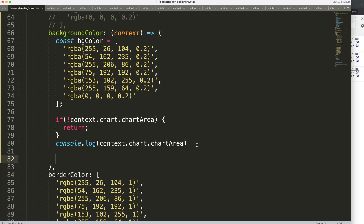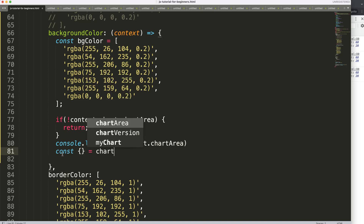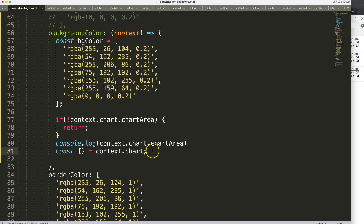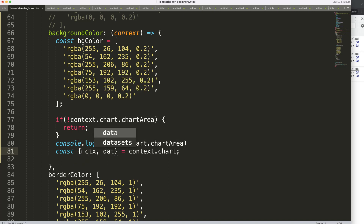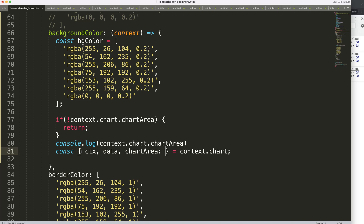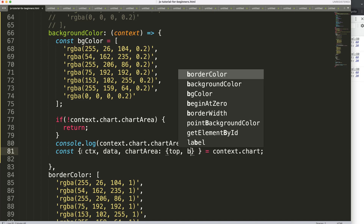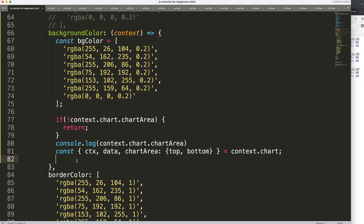Now we can work with the chart area. I'll use object destructuring on context.chart — if you're unfamiliar, check out the object destructuring video linked in the description. We destructure out 'ctx' for drawing on the canvas, 'data', and from the chart area we get the 'top' and 'bottom' positions.